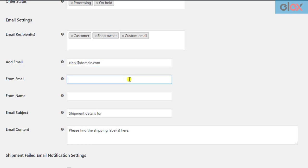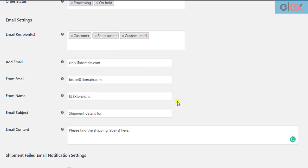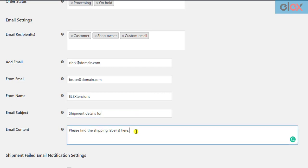Enter other details like sender email address, sender name (this could be your organization's name or your name), subject, and content of the email. The email content text field supports HTML content. You can customize the content as you like.